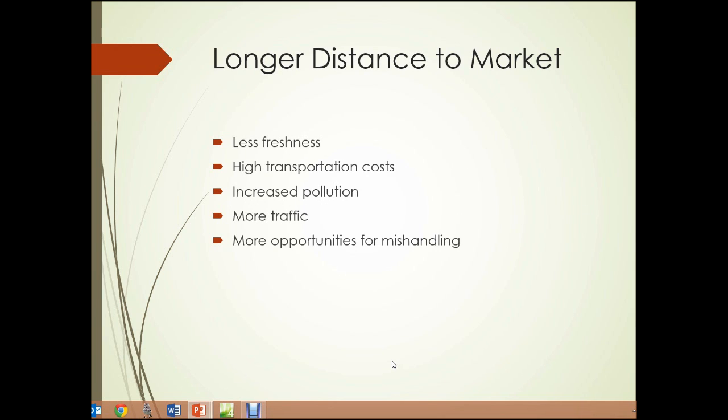The first issue is longer distance to market. Food is produced in rural areas, not in the area where it's going to be consumed, so it needs to be transported great distances. This can result in less freshness for the food, high transportation costs, increased pollution, more traffic on the road, and more opportunities to mishandle the food, potentially causing problems.